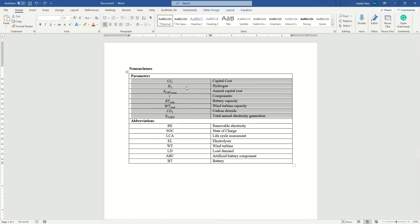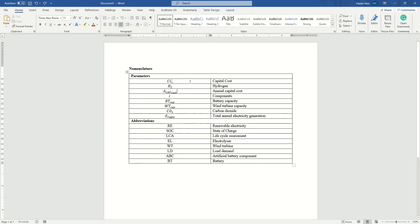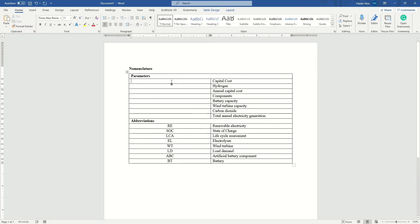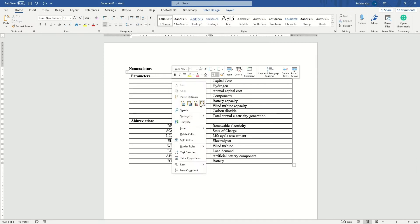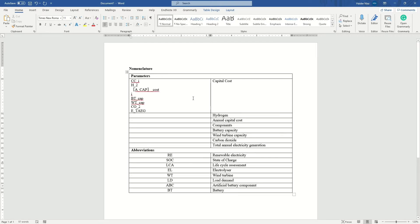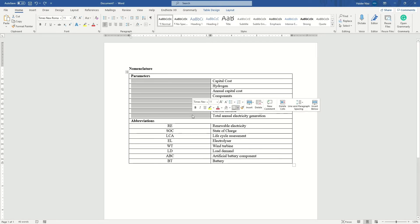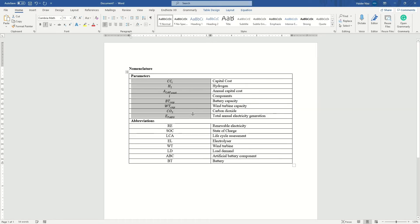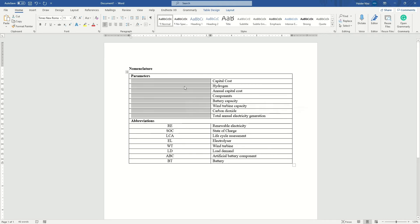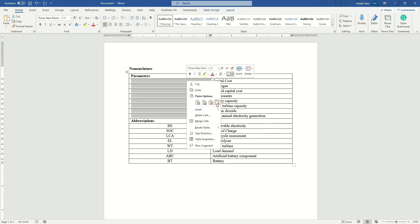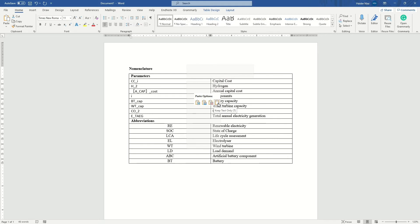There's a trick to do this in a very easy and simple way. You copy these equations, press delete, and then paste them as plain text. You have to select all of them and paste as simple text — not the equation itself, but as plain text.